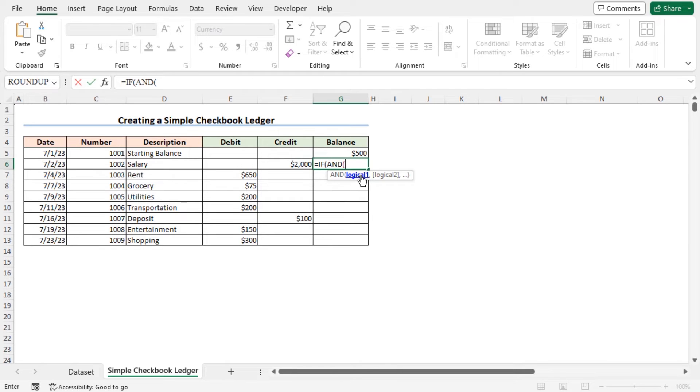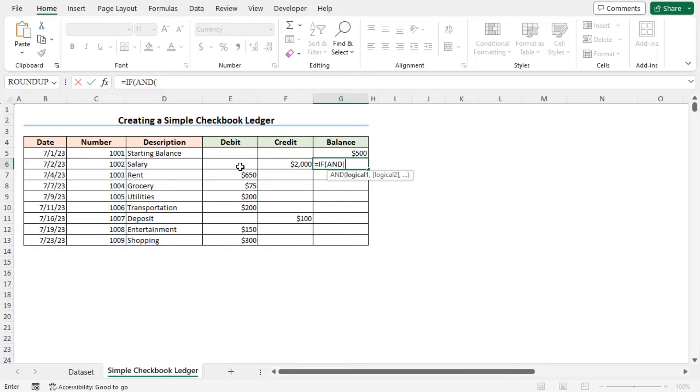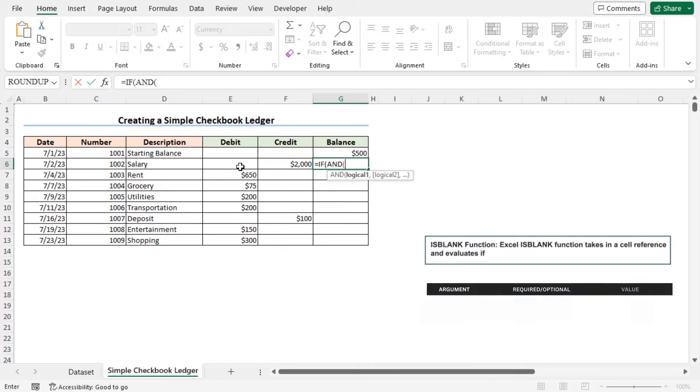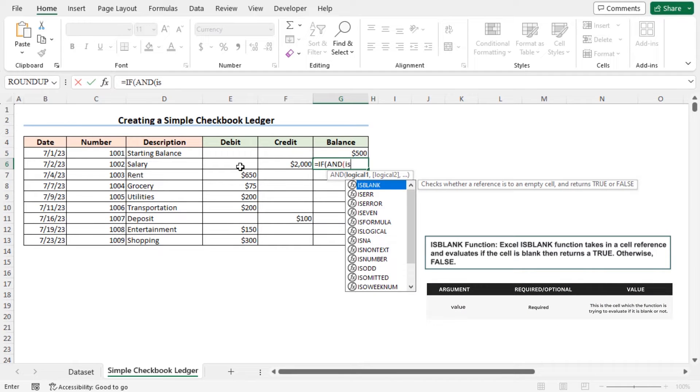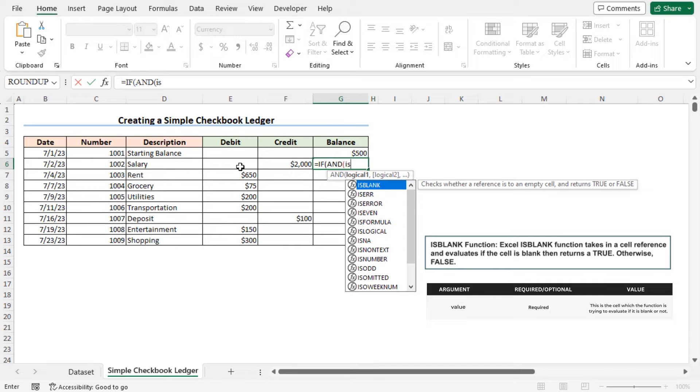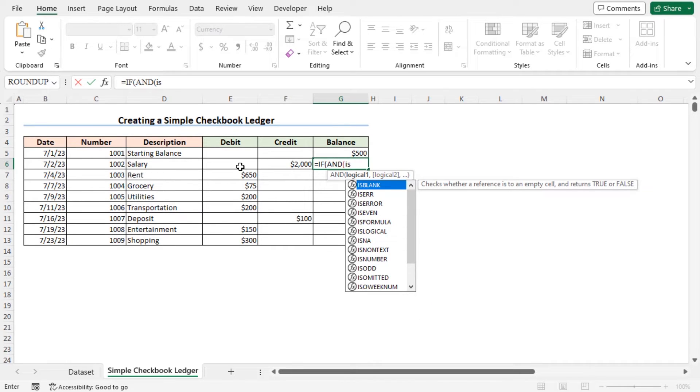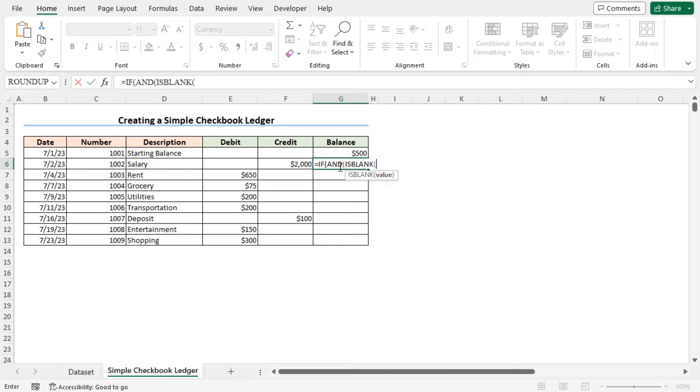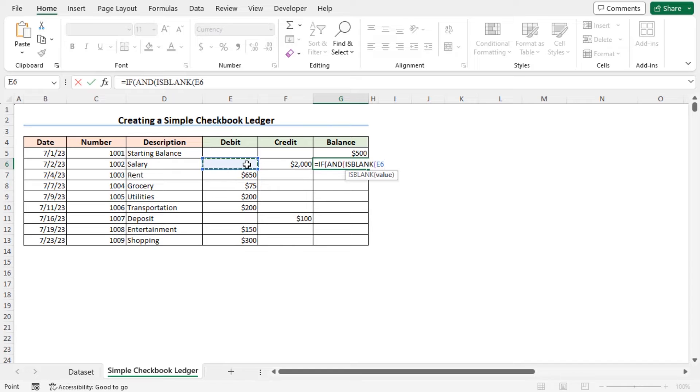As the logical one argument of the AND function, I will check if cell E6 is blank. To check the status of cell E6, I will use the ISBLANK function. Type ISBLANK. The ISBLANK function checks whether a reference is to an empty cell and returns true or false based on the status of the reference cell. As the value argument of the ISBLANK function, select cell E6. Close the parenthesis of the ISBLANK function.